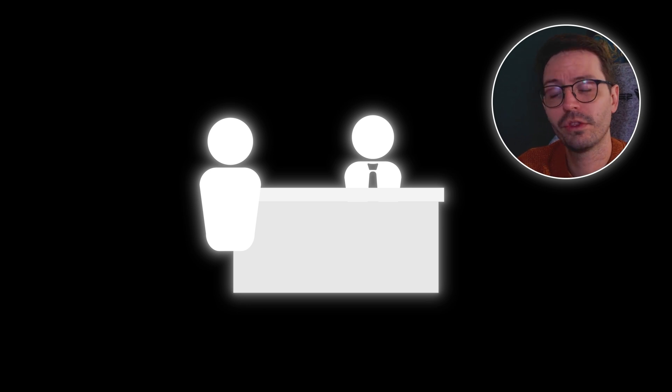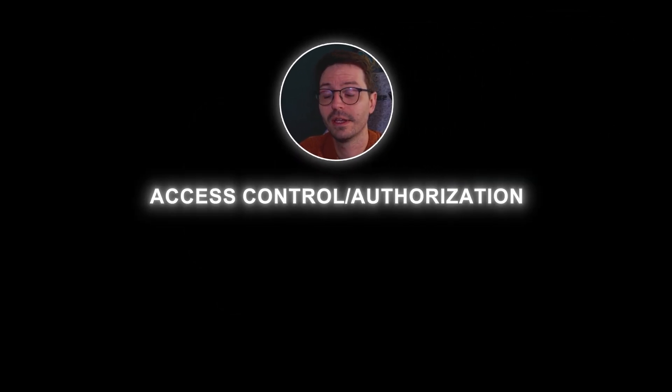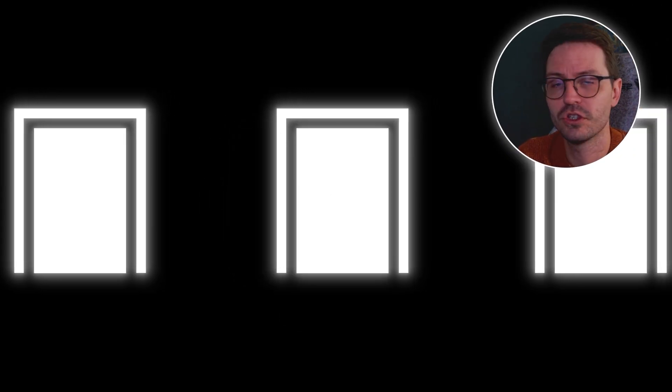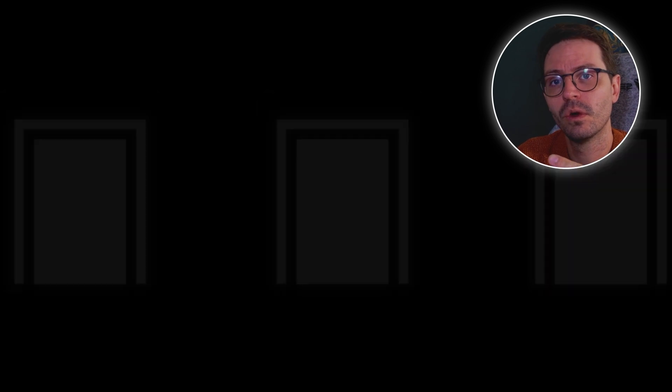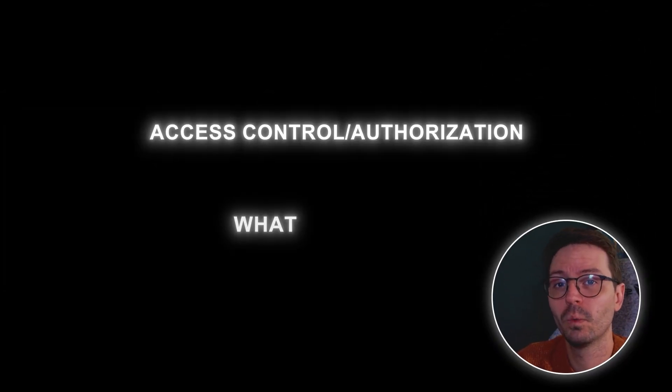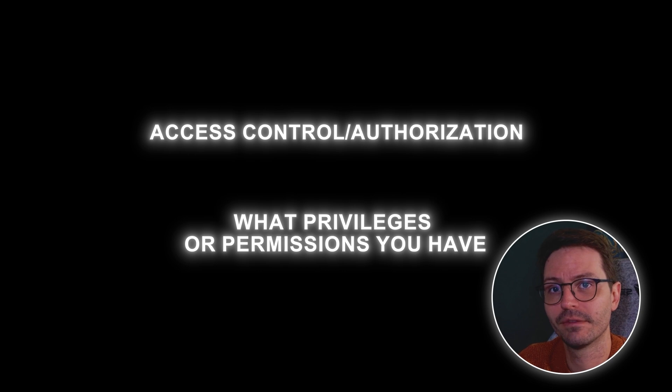Now authorization or access control is what you're allowed to do. So once you've checked into your hotel you get a keycard and this gives you access to your room and maybe the pool or the gym or the restaurant. So authorization and access control is all about what privileges or what permissions you have.